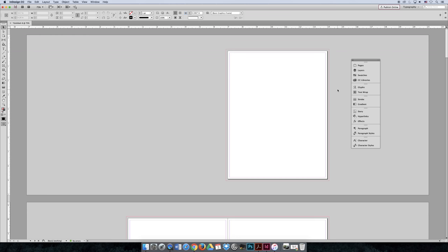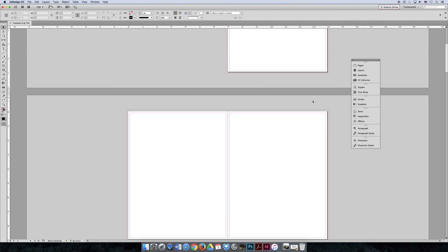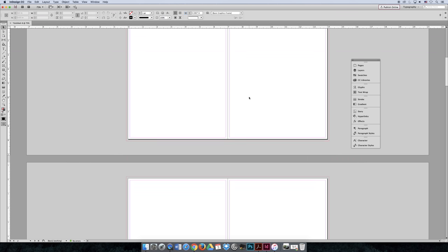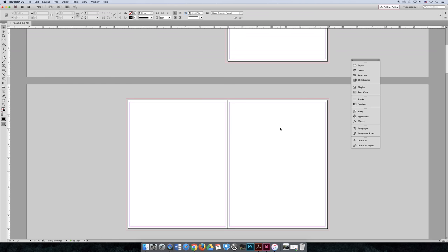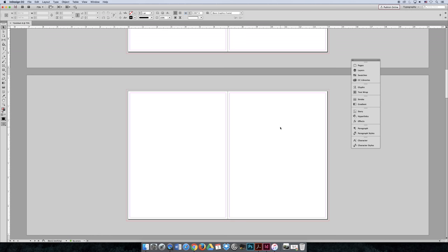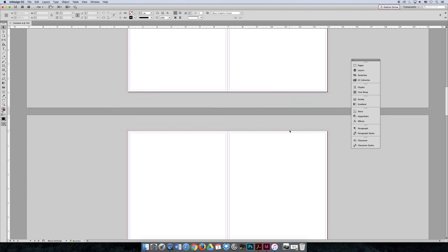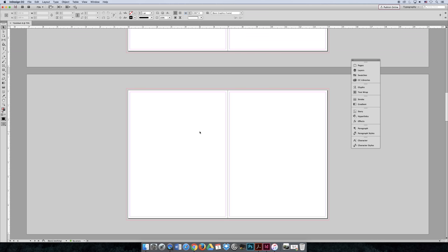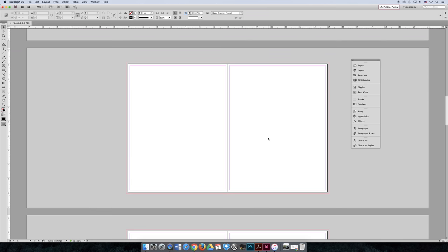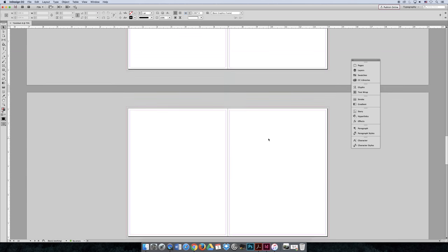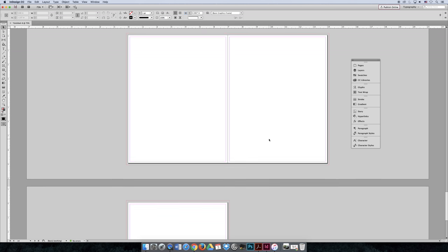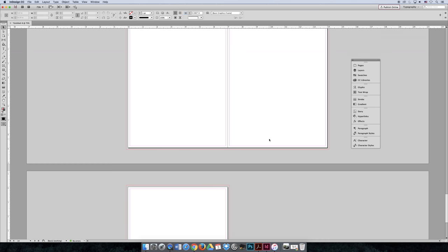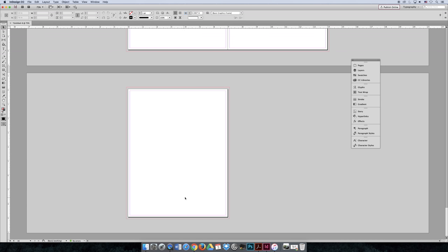So page one starts on the right. Then you have what's called a spread. Page two spreads over to page three. Page four spreads to page five. Page six and seven, eight and nine, ten, eleven, twelve, thirteen, fourteen... I guess I lost count. That should be fifteen, and then this should be sixteen down here. And if you're doing a book, the proper ending to a book is that the last page should be on the left-hand side.